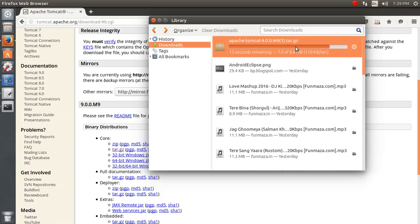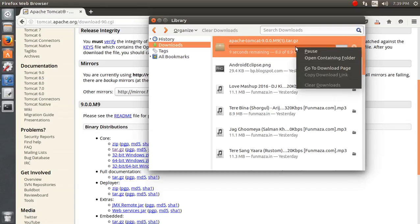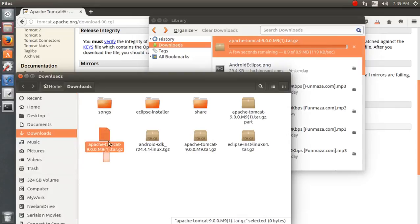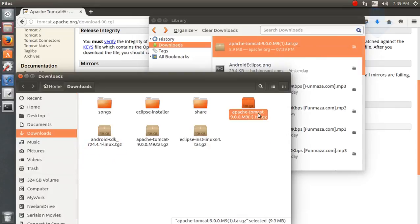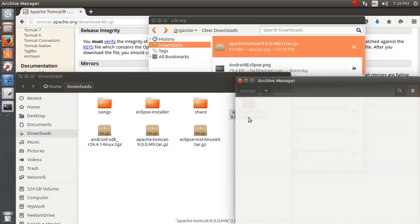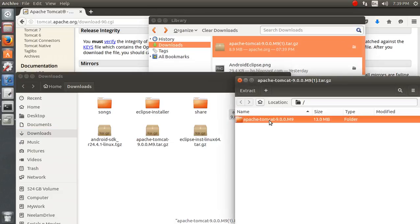You just extract the files whenever you require and then you're good to go. Let's see where it's getting downloaded — you can see over here it's being downloaded, and okay it's done. I just forgot that I had already downloaded it once before.